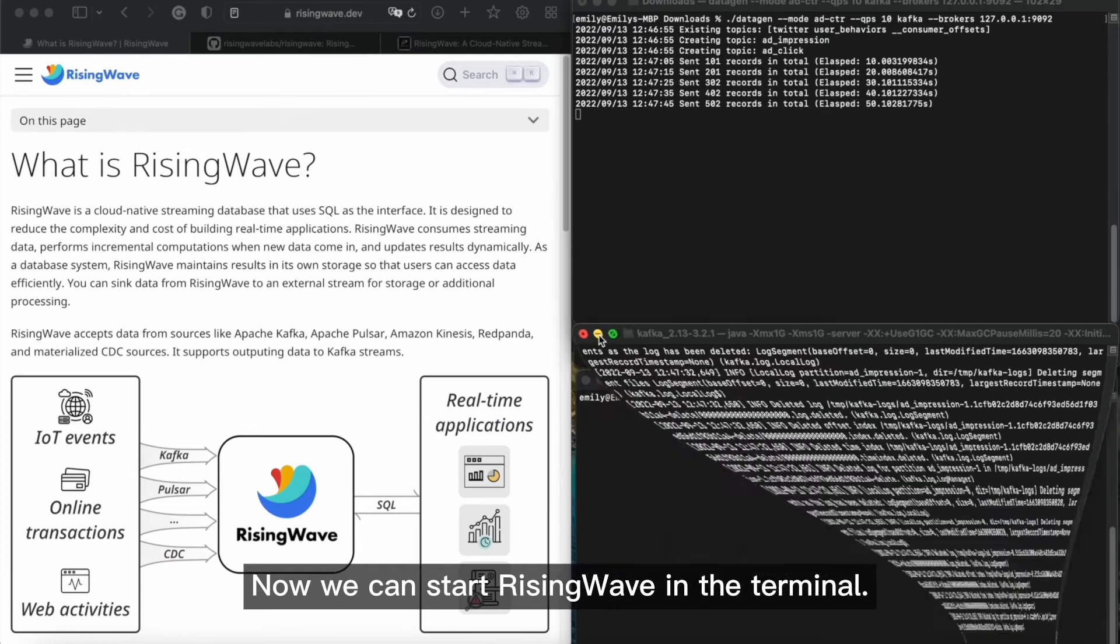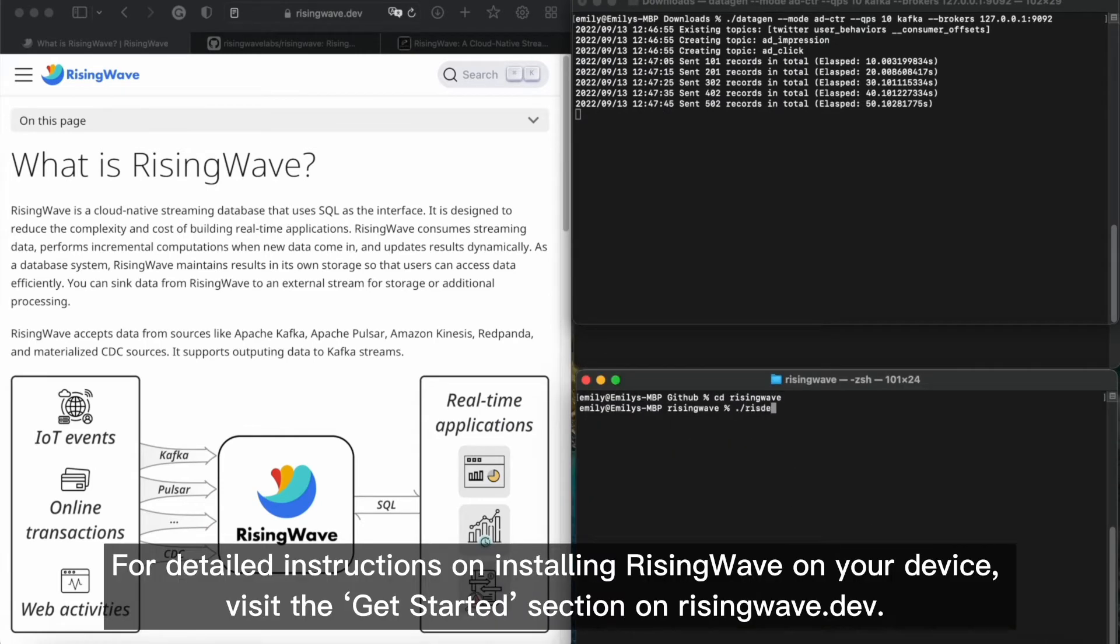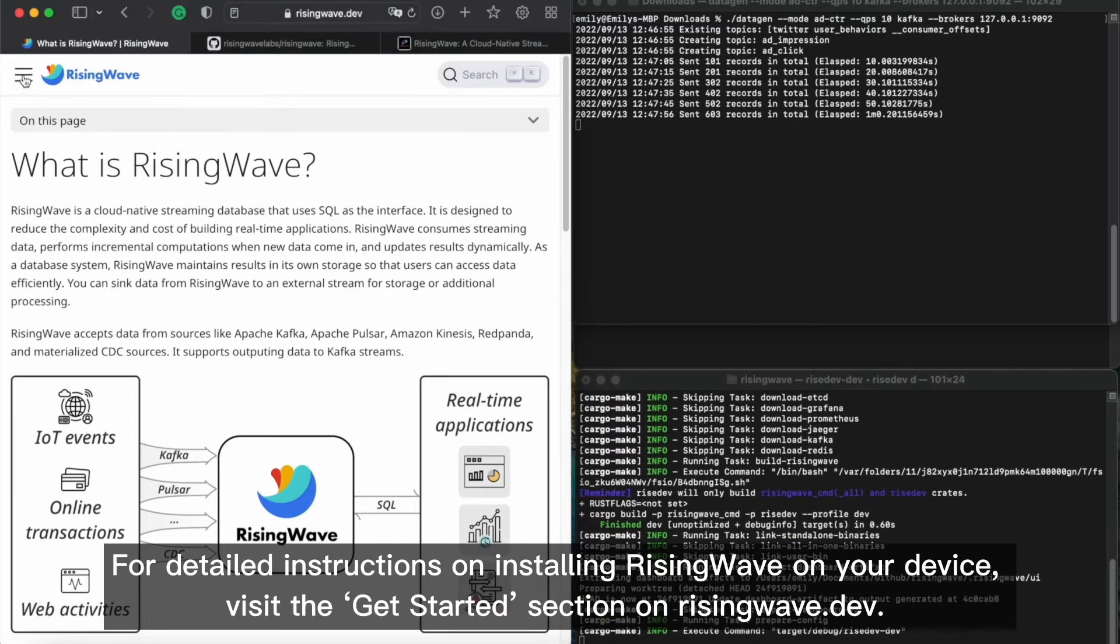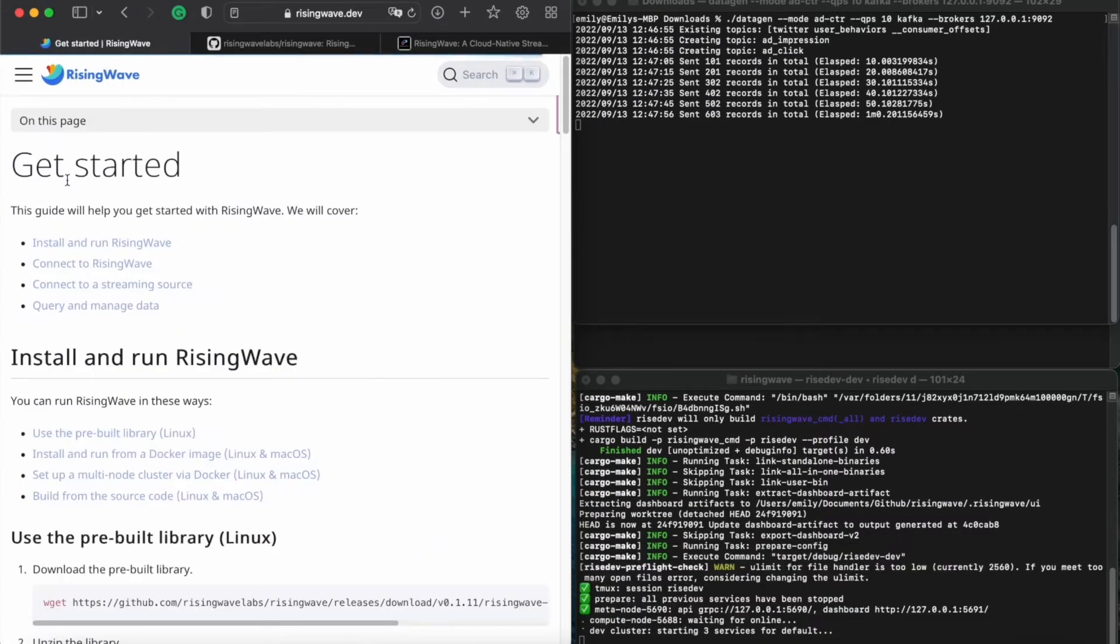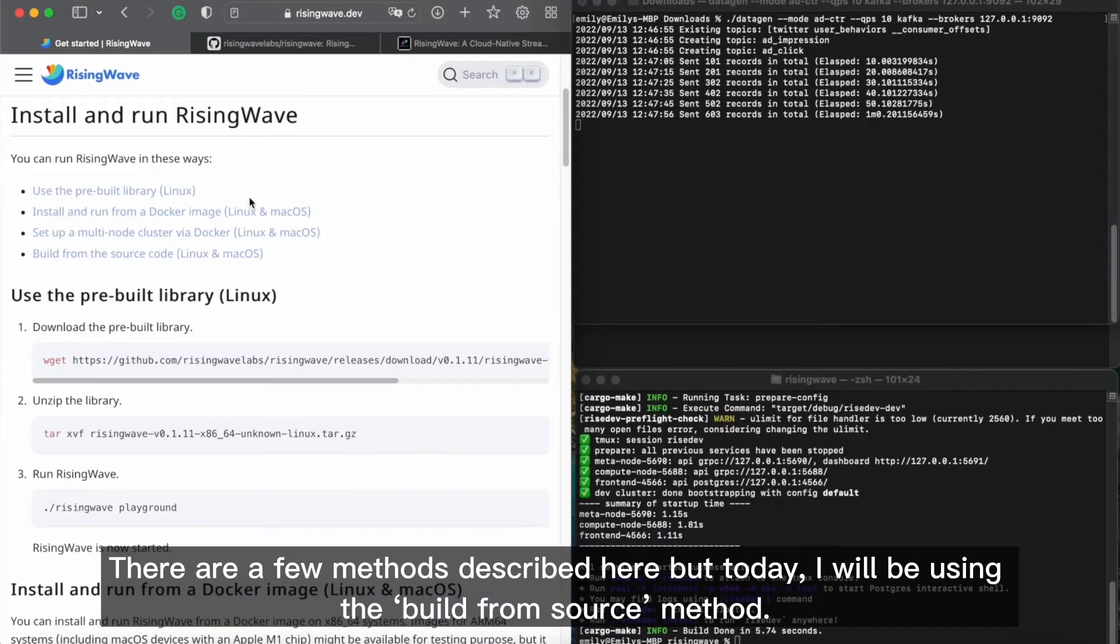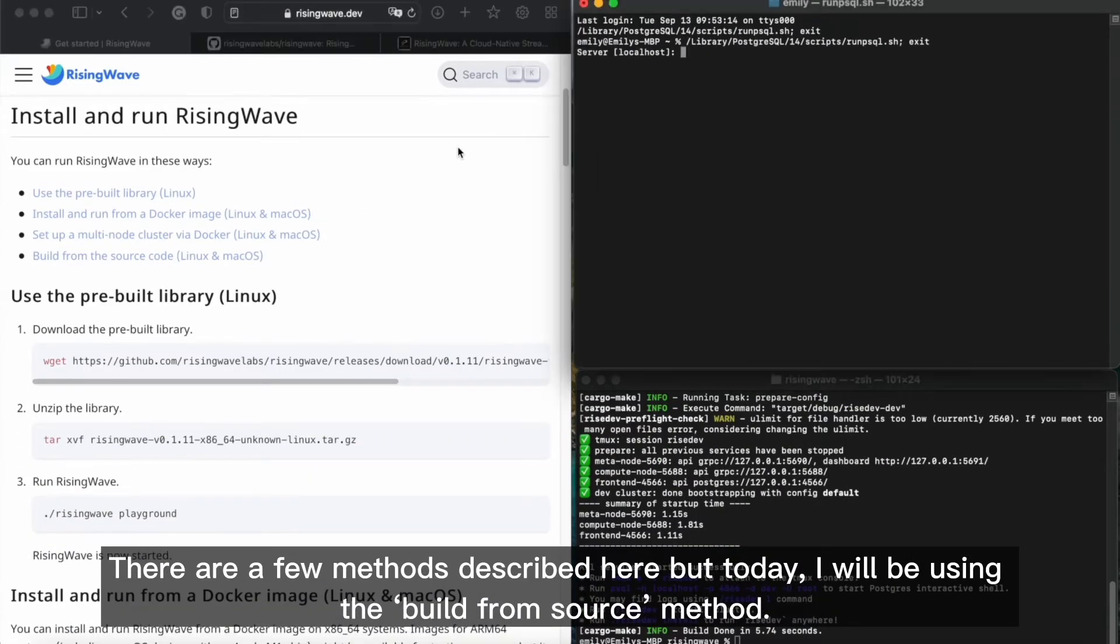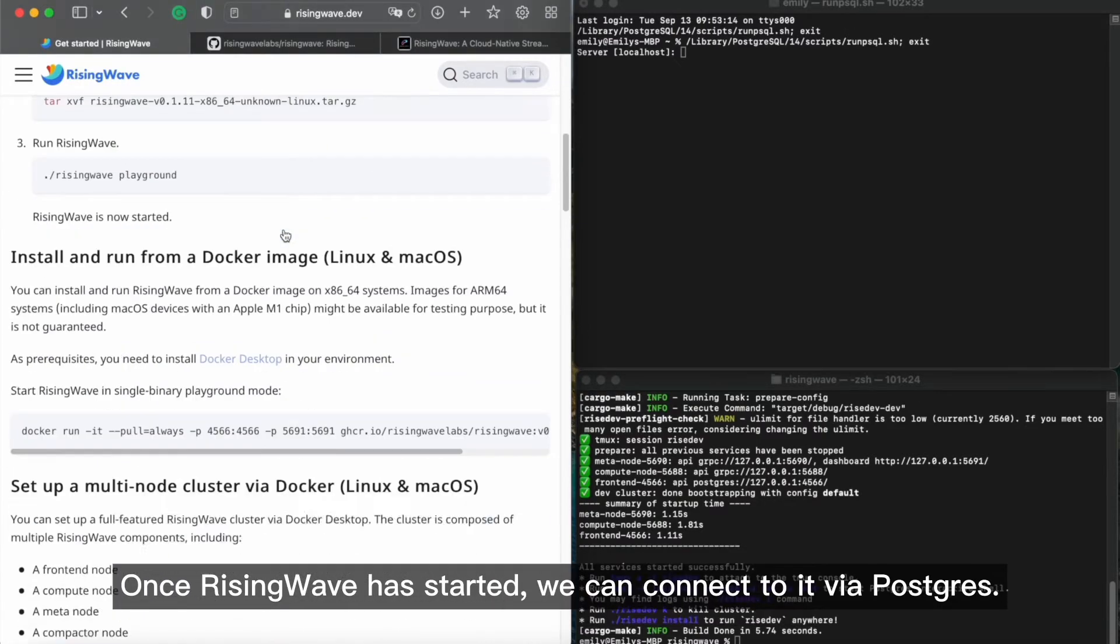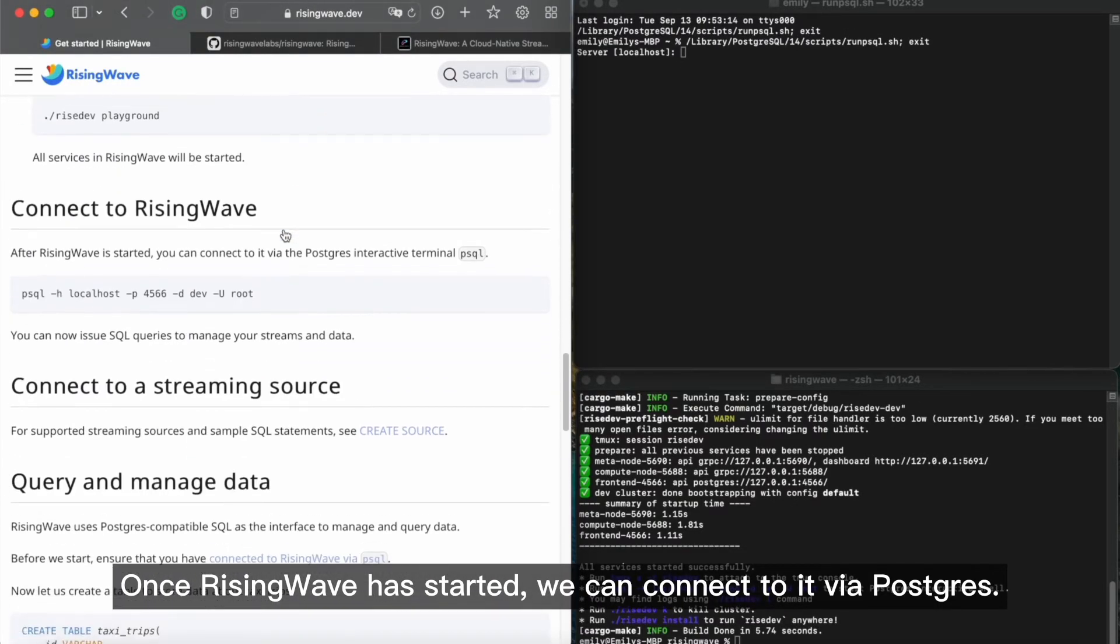Now we can start RisingWave in the terminal. For detailed instructions on installing RisingWave on your device, visit the Get Started section on risingwave.dev. There are a few methods described here, but today I will be using the build from source method. Once RisingWave has started, we can connect to it via Postgres.